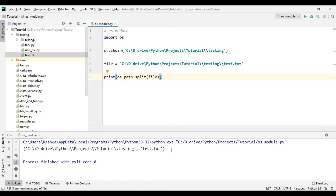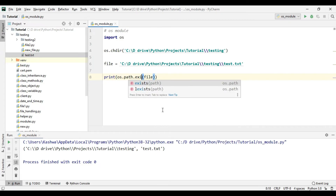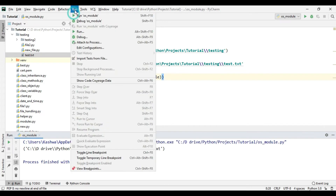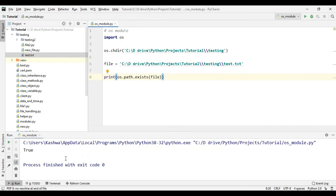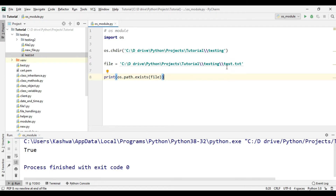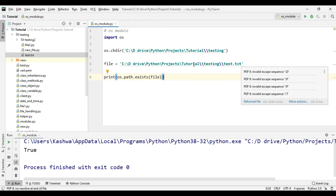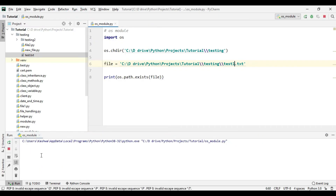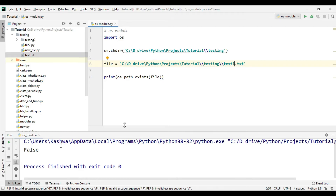If you want to know whether test.txt exists or not, we can use os.path.exists() and pass the file path. Let's run this — it returns True, meaning we have test.txt inside this path. But if we check for test1.txt and run this, it returns False because we don't have any file called test1.txt.